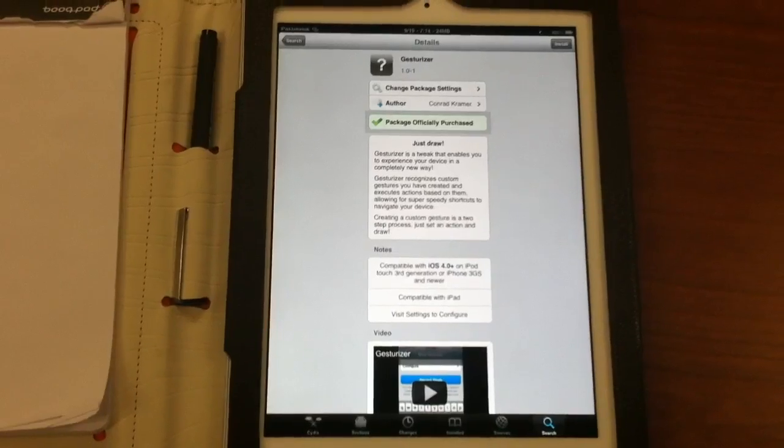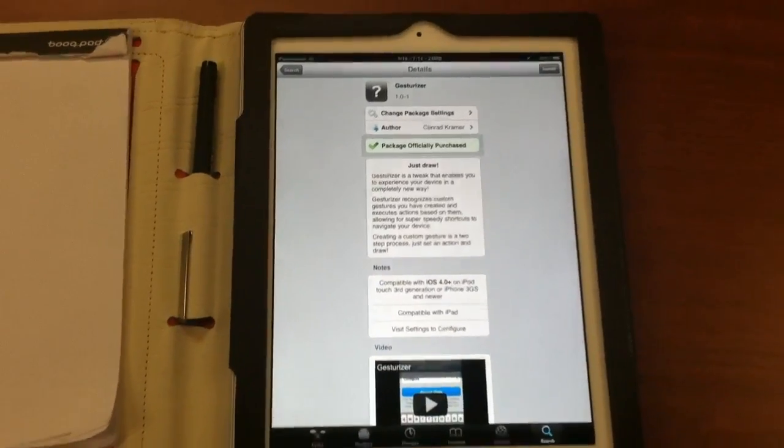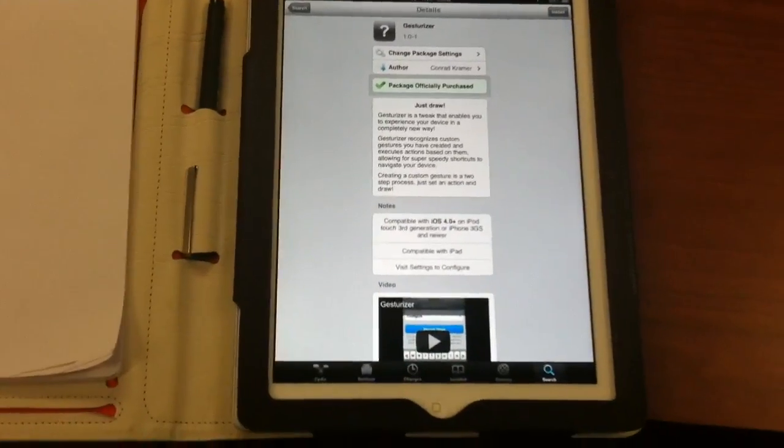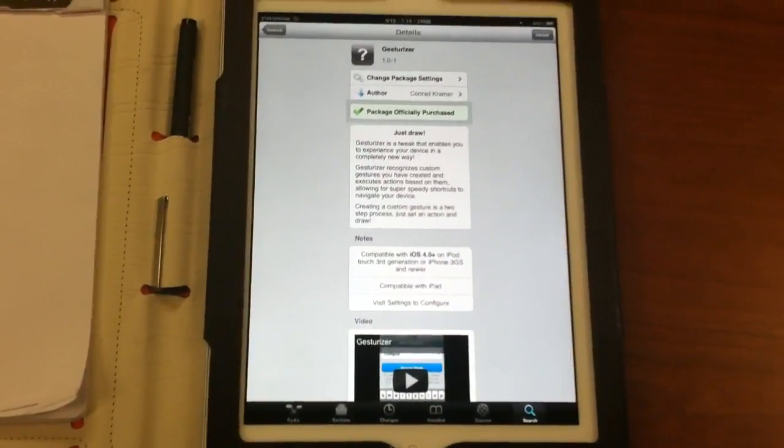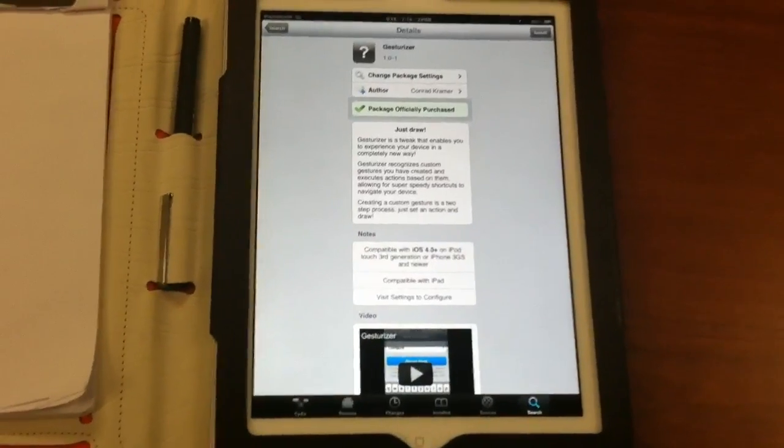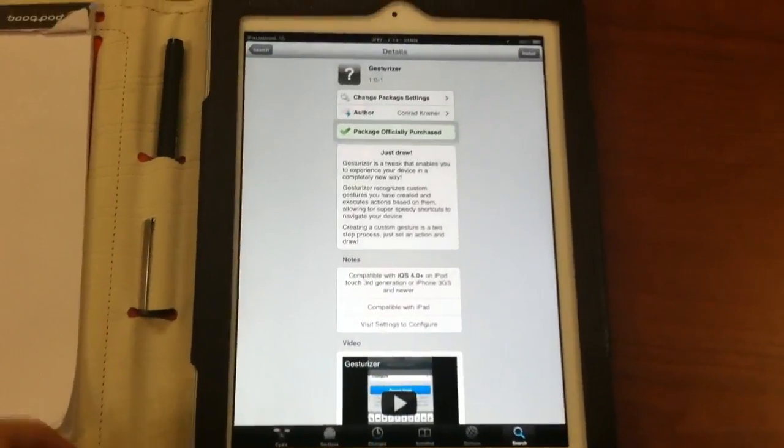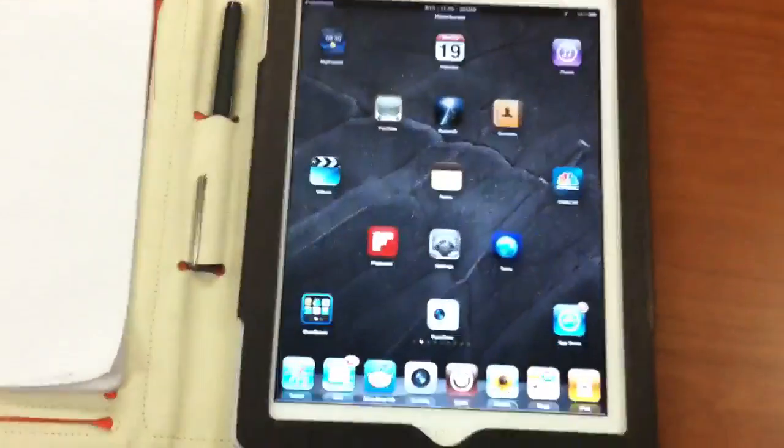It's available through Cydia for $2.99. I've already purchased this on the iPhone and the iPad. It was basically a free download on my second device. I'll go ahead and give you a quick overview of how to apply that.